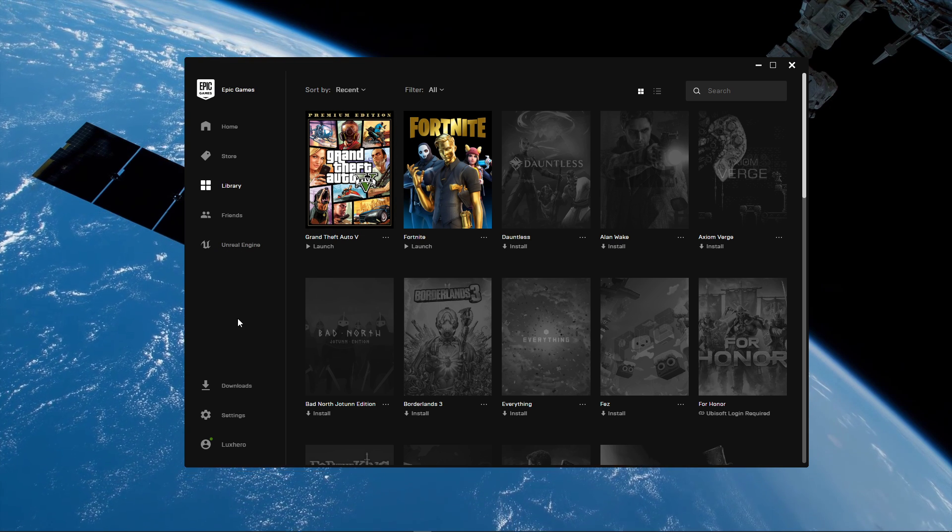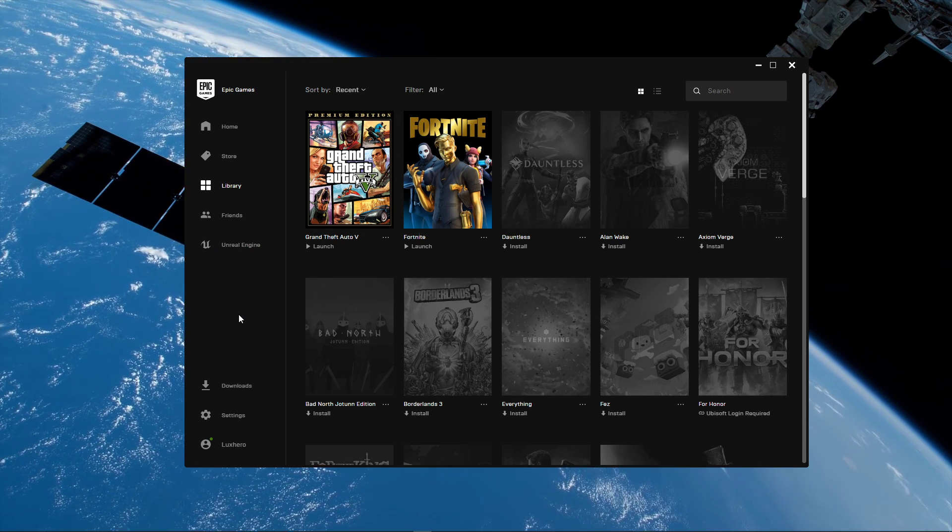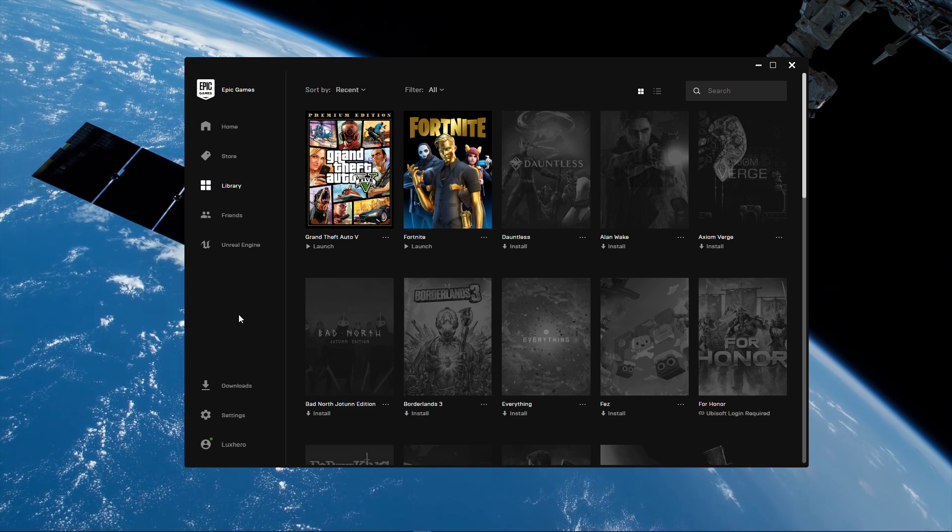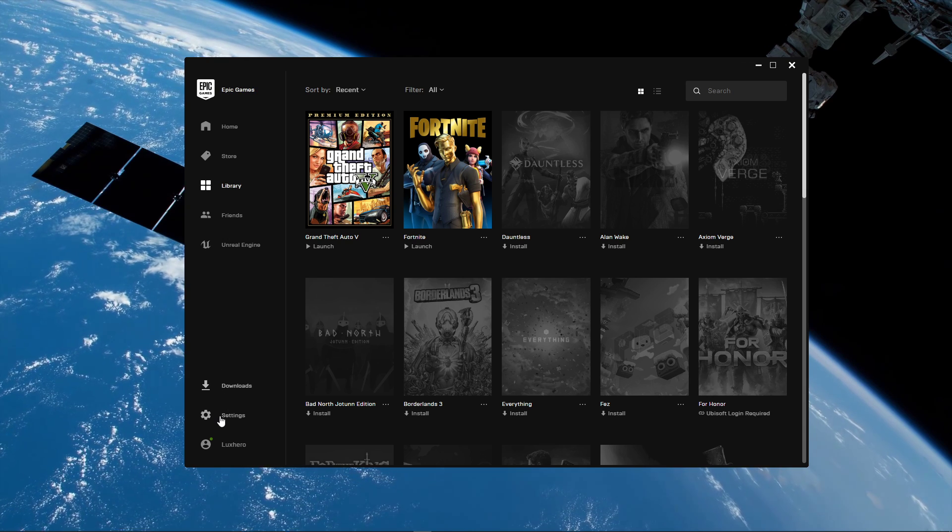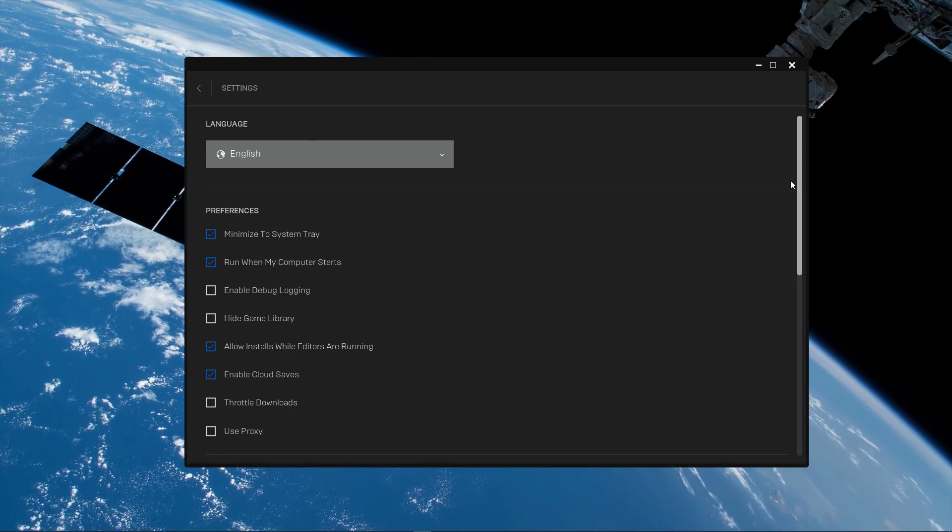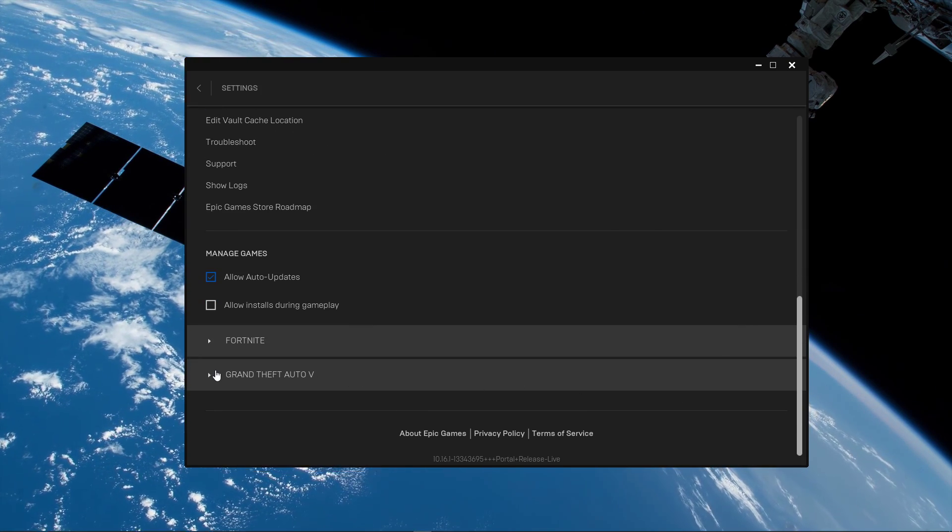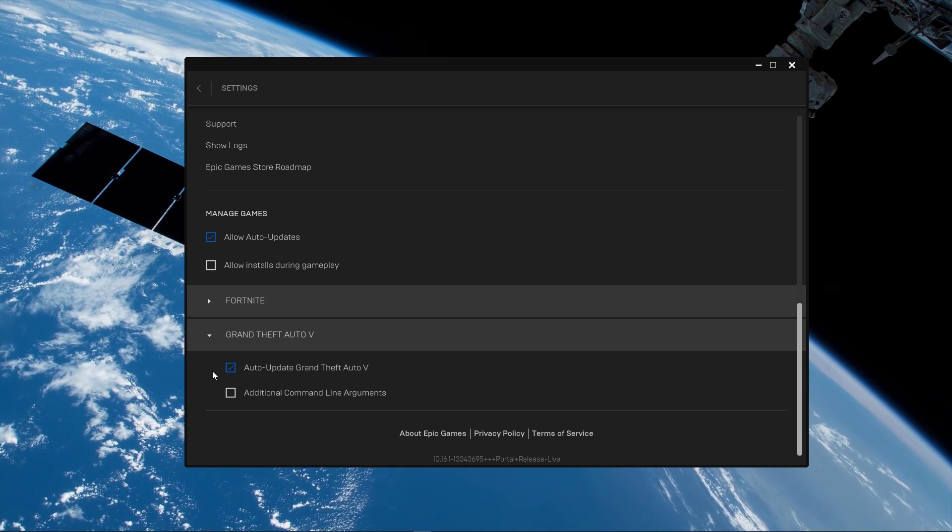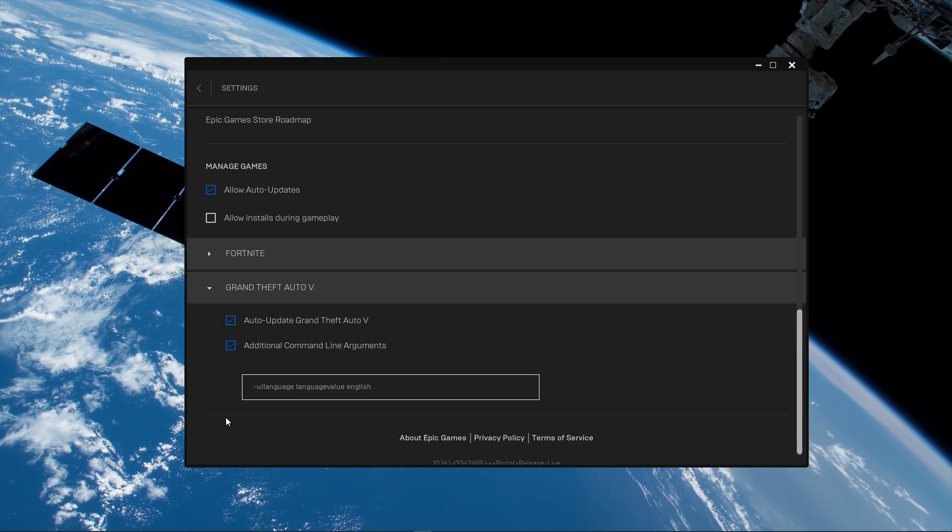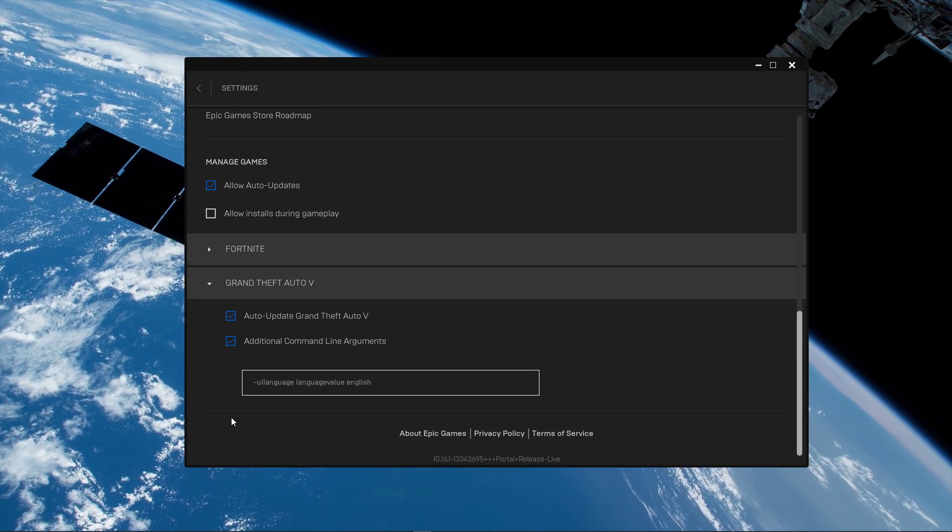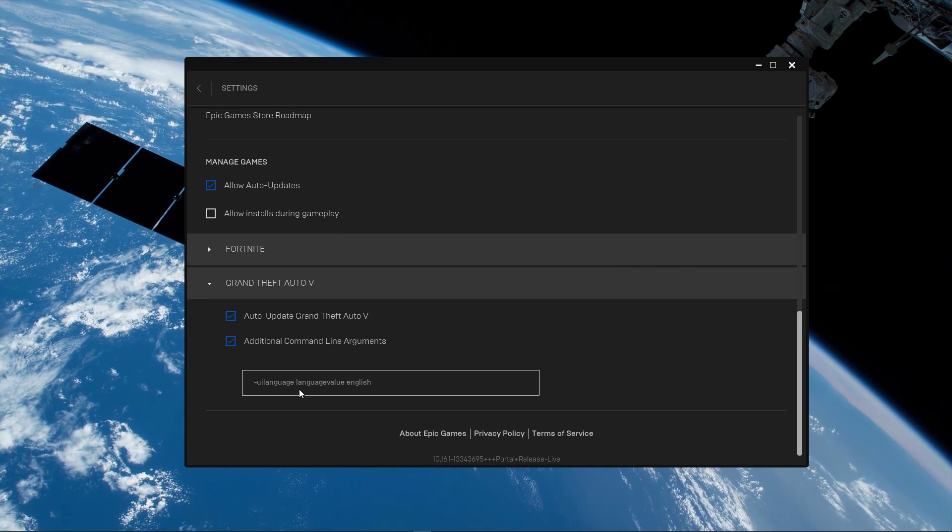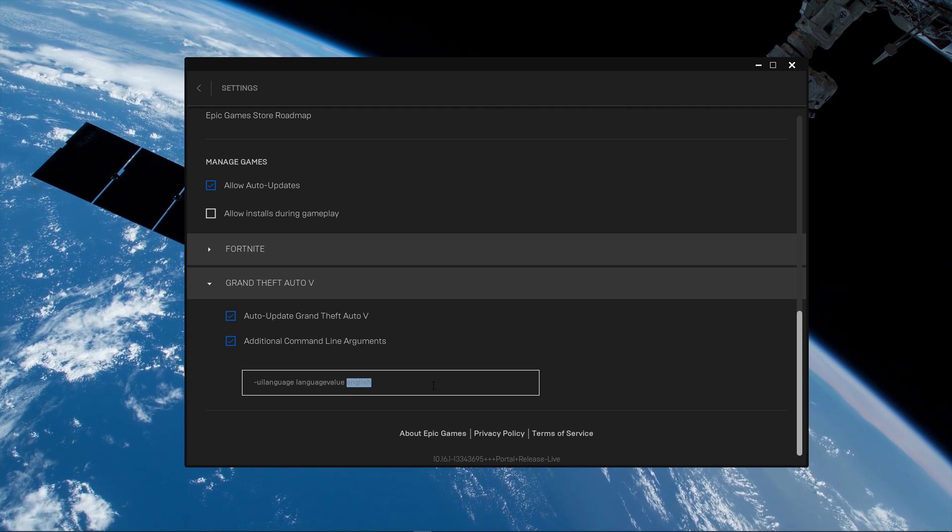First, the easiest way is to close the game and open up the Epic Games launcher. Here, navigate to your settings and scroll down to open up Grand Theft Auto V. Click on the additional command line arguments checkbox and here, copy this command from the description below.